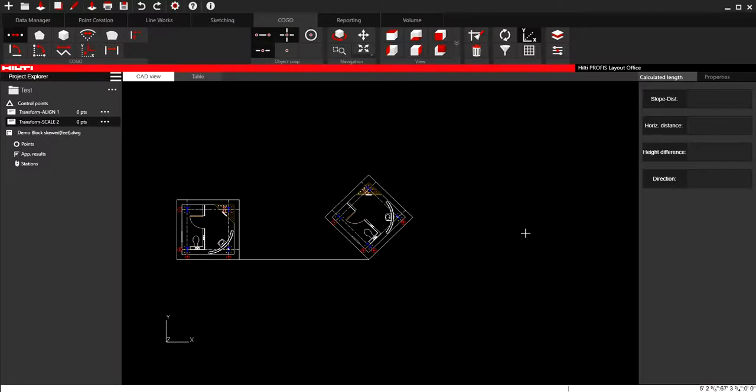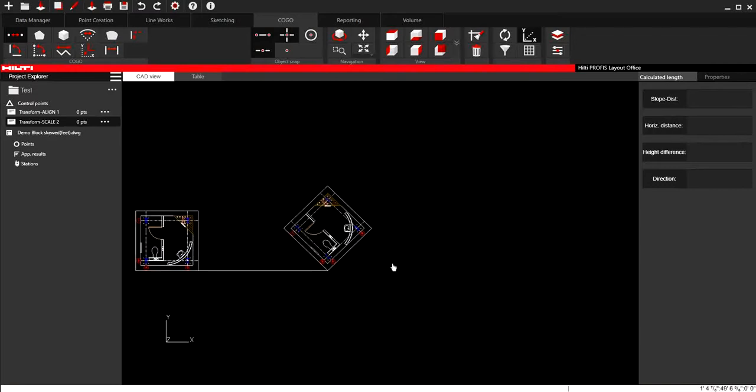In this video, we're going to review the transform function to use it to scale and to align your projects. So, for instance, let me just start with basic.